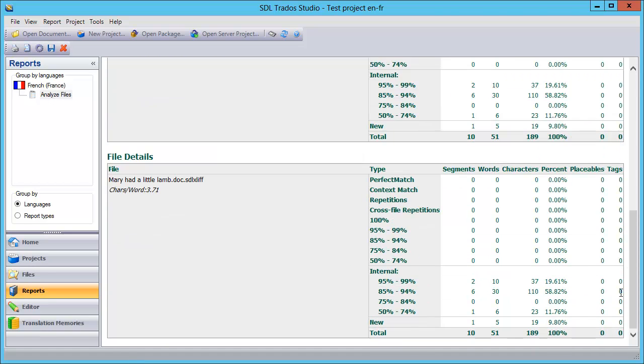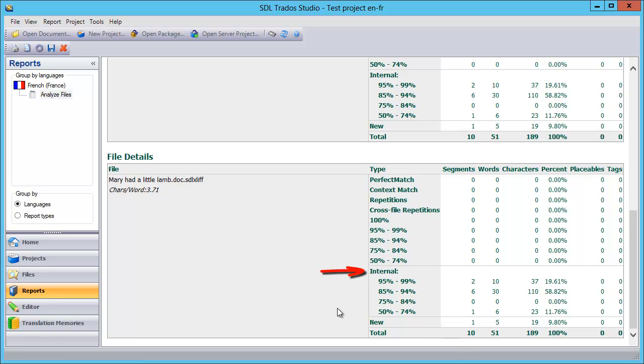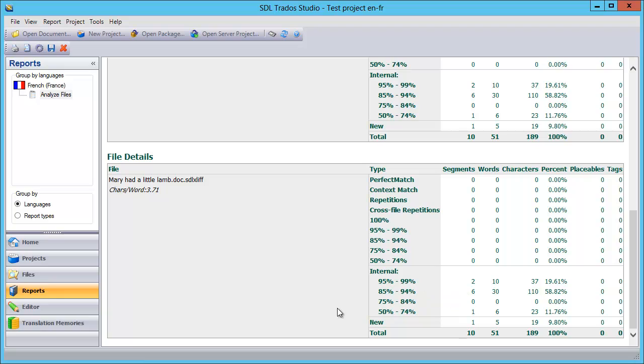So this time, we will see under the Internal category, we will see nine segments. There is one in the New category, and under Internal, we will find nine segments. There are two in the 95 to 99 categories, six in the 85 to 94, zero in the 75 to 84, and one in the 50 to 74.